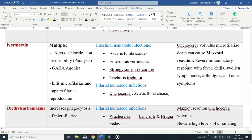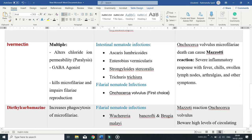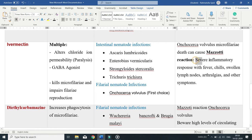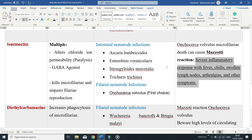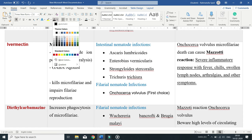Adverse effects can occur in response to Onchocerca volvulus microfilariae death. This is called the Mazzotti reaction, which is a severe inflammatory response to dead parasites, characterized by fever, chills, swollen lymph nodes, arthralgias, and other symptoms.